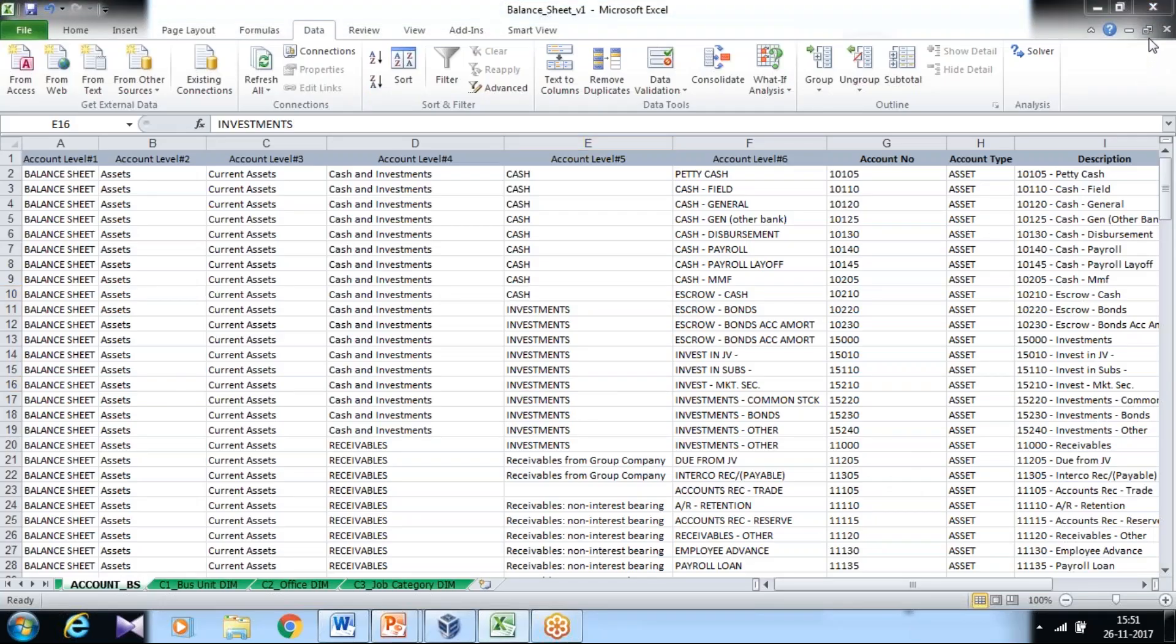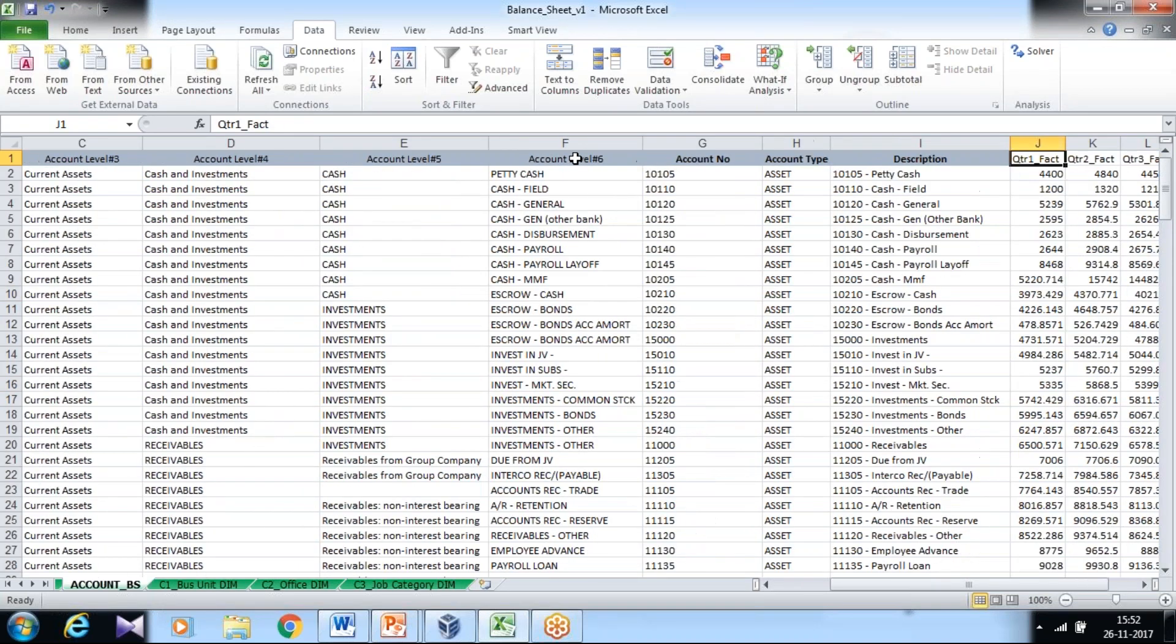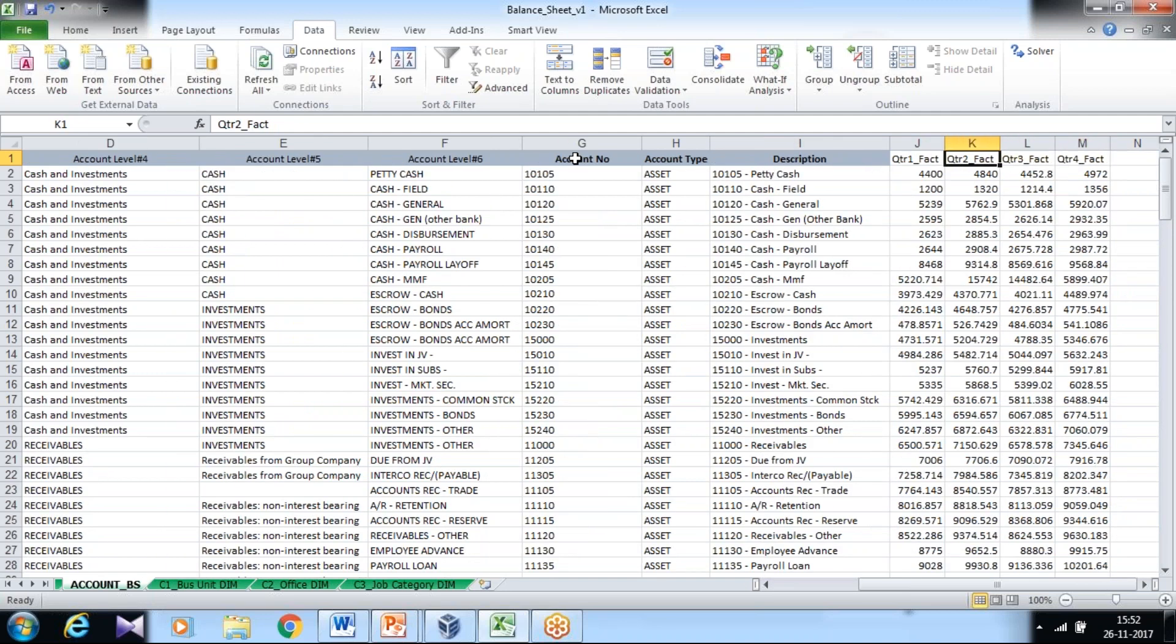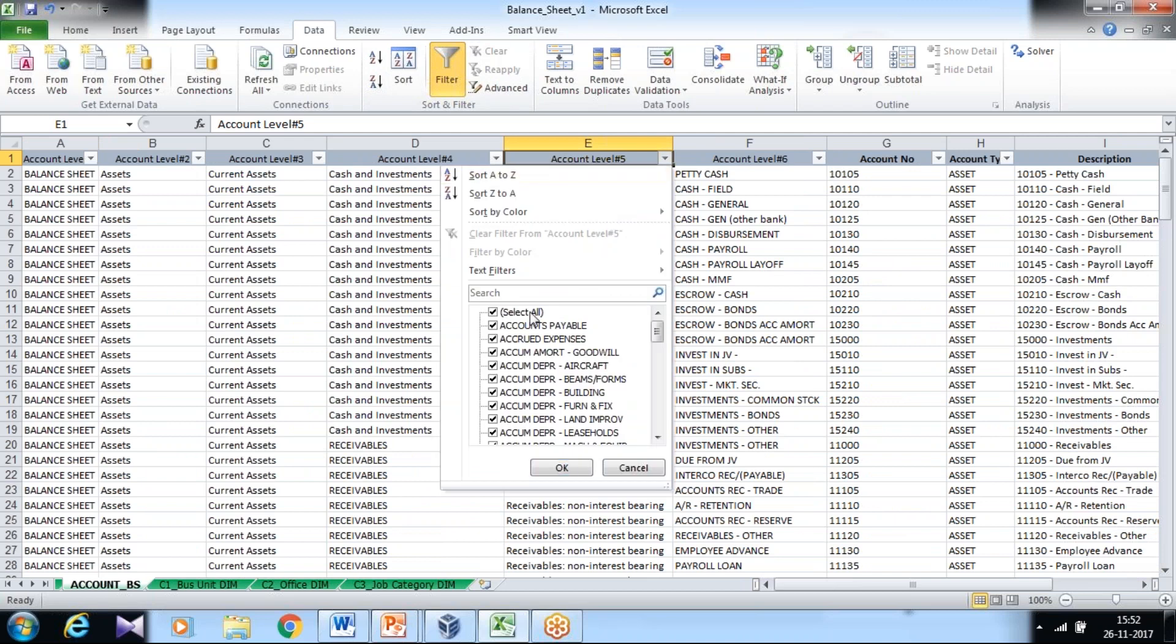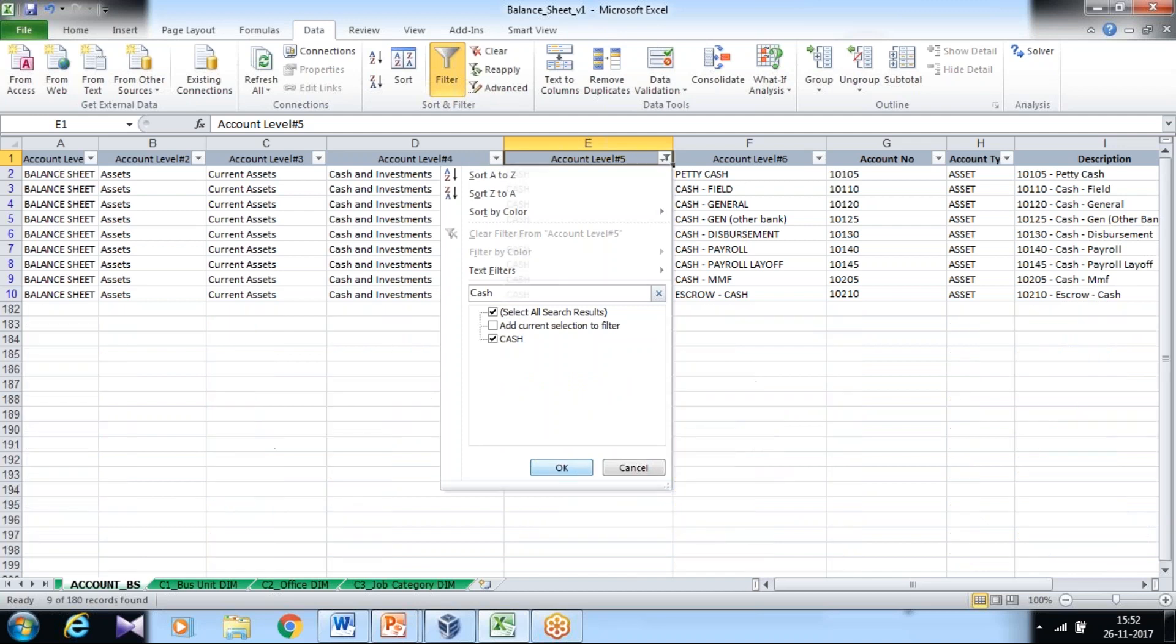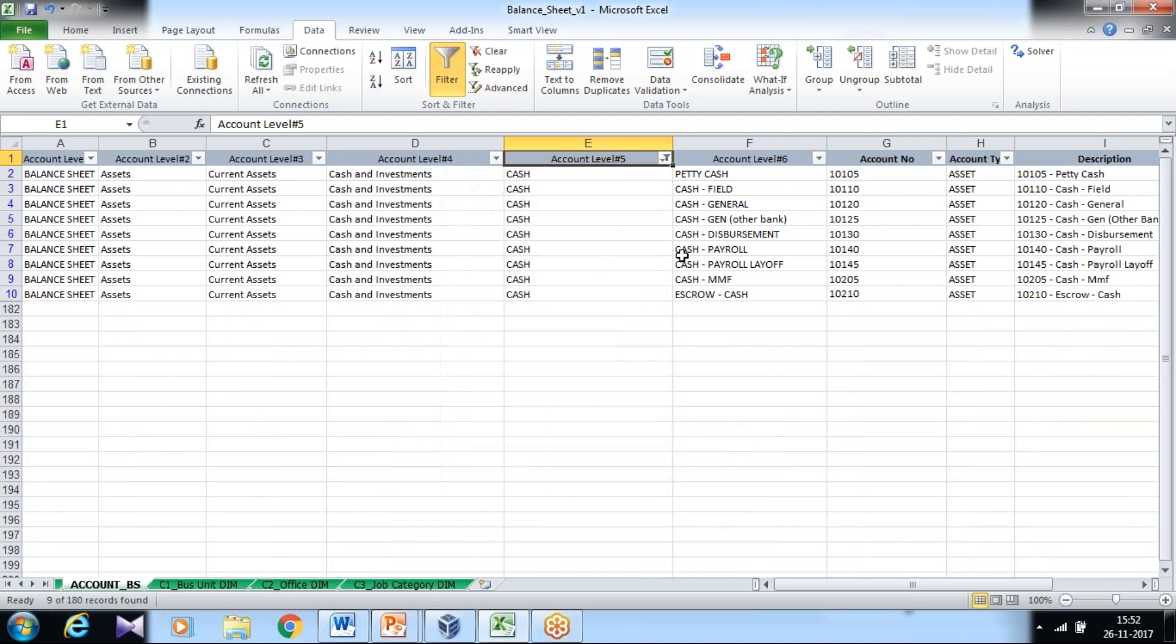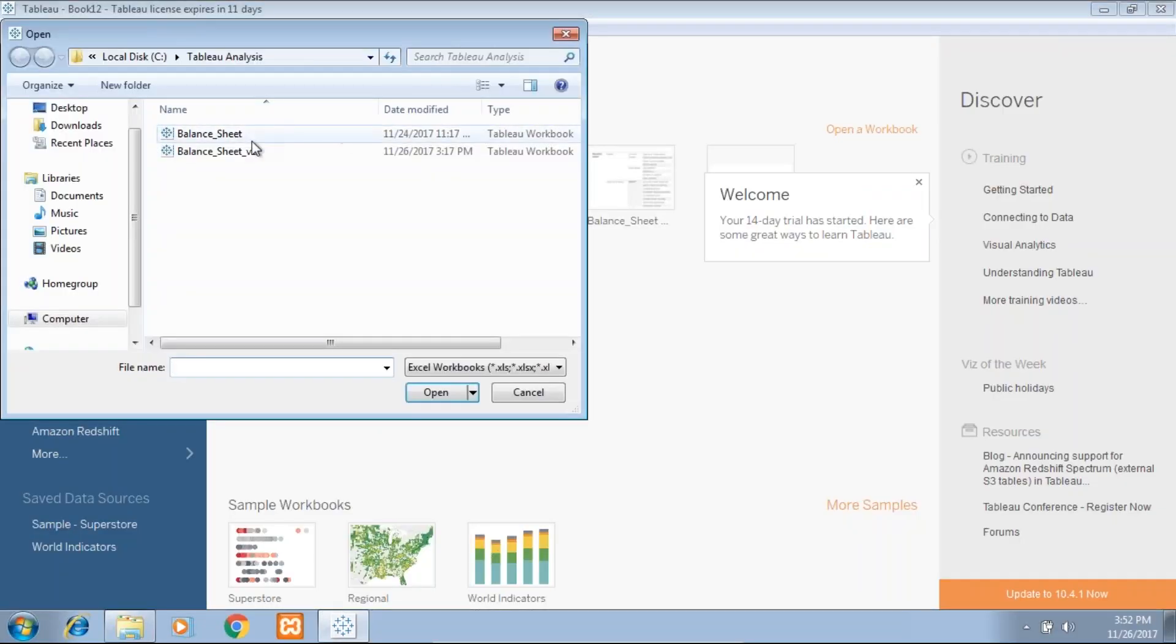As always, we start with understanding our source data. I extracted this balance sheet data from an ERP system. This is in hierarchy, so there are six levels of granularity from account level one to account level six. Then we have other details like account number, account type, description, and four quarters of data. In our analysis, we'll be focusing only on cash, so I filtered it on cash. This analysis will help my CFO take actionable decisions on how cash is being distributed and maintained under assets.